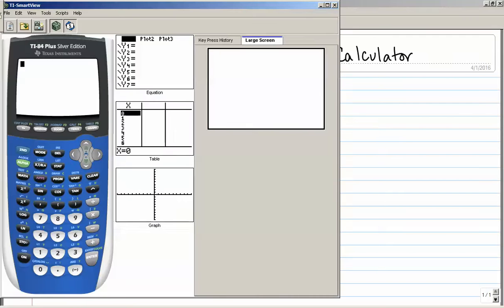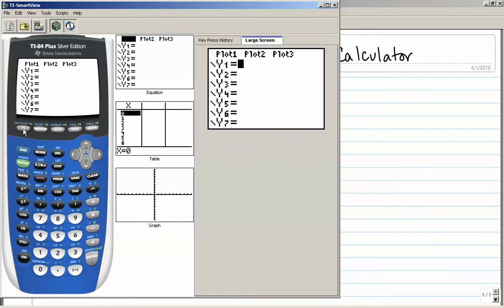Let's bring up the graphing calculator. In order to enter the function, I'm going to hit the y equals button. I'll enter 2, and now I need to put in x squared. For x, I'm going to use this button that has an x, a t, a theta, and an n on it — that's going to put in an x. Then to get it squared, I'll hit the x squared button.